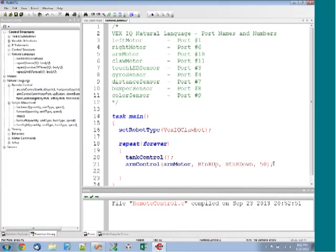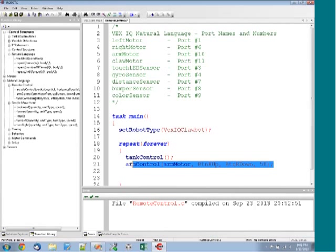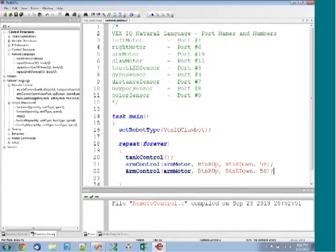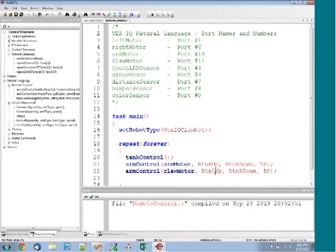For another arm control, we can just copy and paste this. Now we'll switch this to claw motor and we'll change this to button left up and button left down. We'll also set it to speed 50.